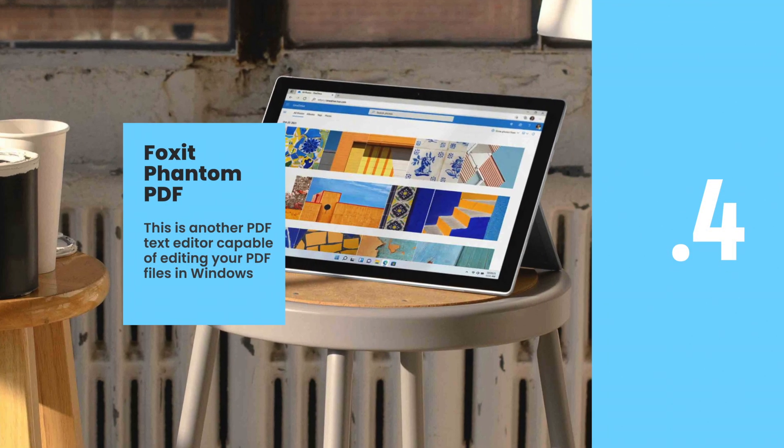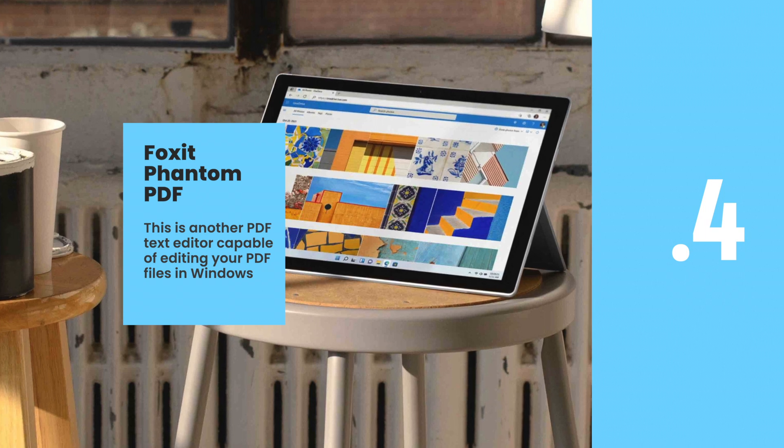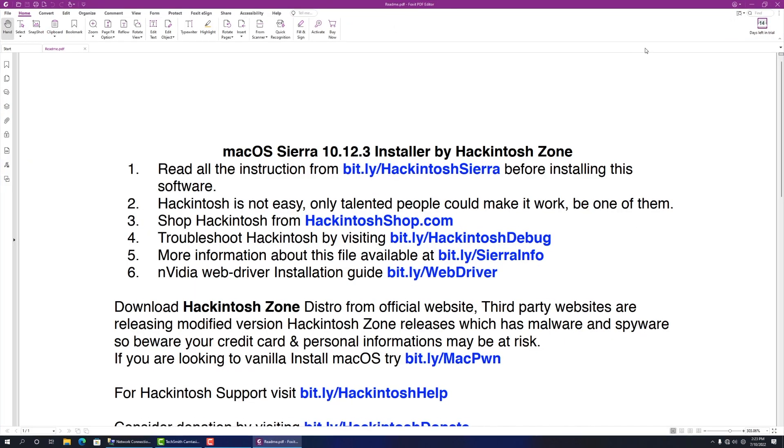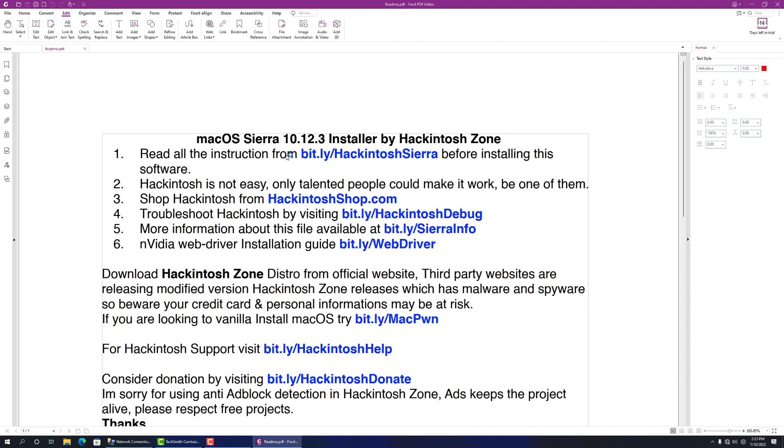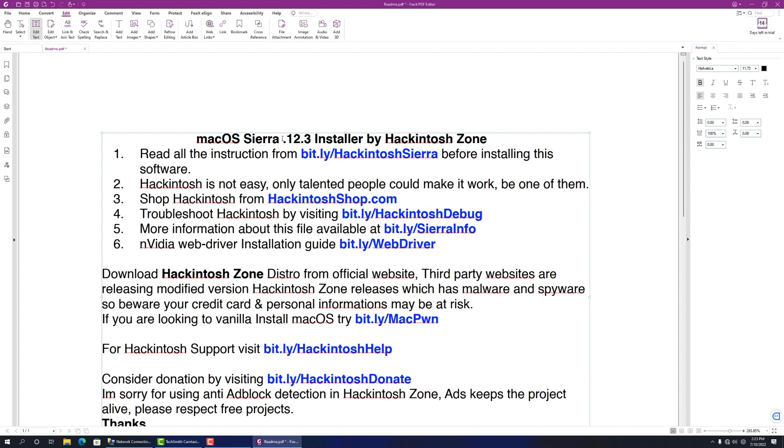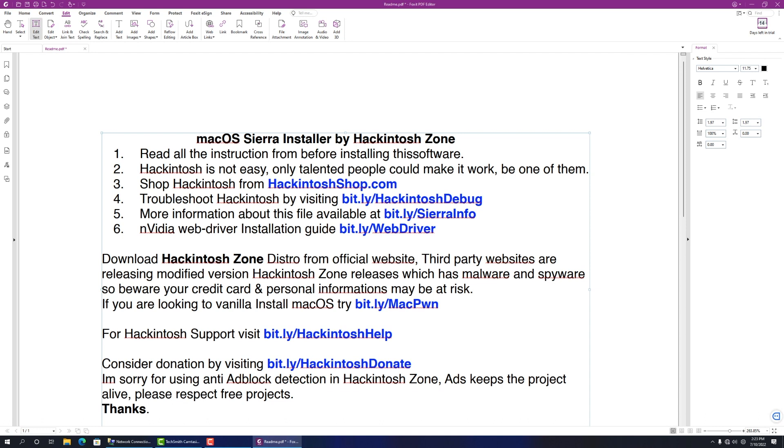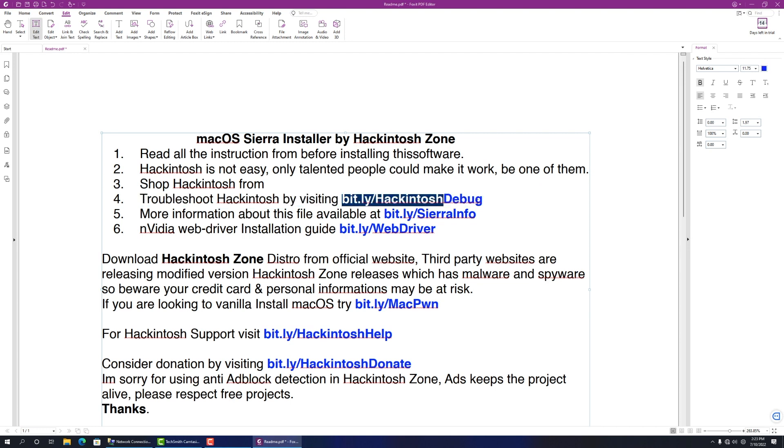Number four: Foxit PhantomPDF software to edit PDFs. This is another PDF text editor capable of editing your PDF files in Windows systems. Apart from the editing feature, PhantomPDF can also perform other functions including merging and splitting PDFs, annotating and sharing PDF files, creating PDF forms, and converting PDFs to other file formats. What's more, you can also add encryption to PDFs, redact PDFs, and sign PDFs.